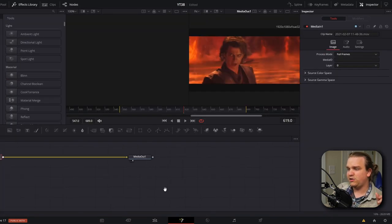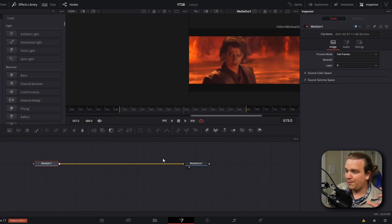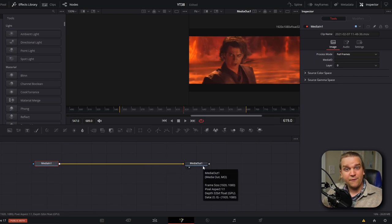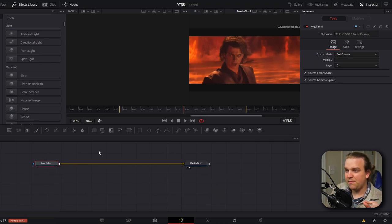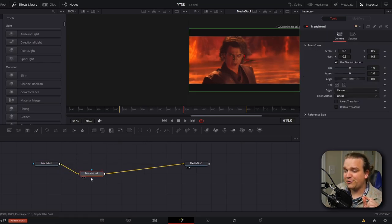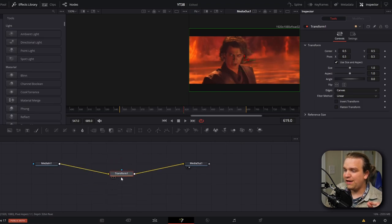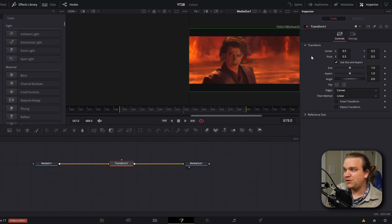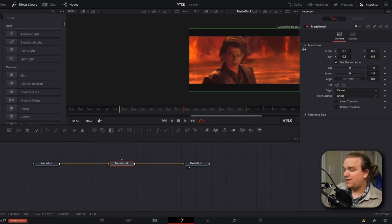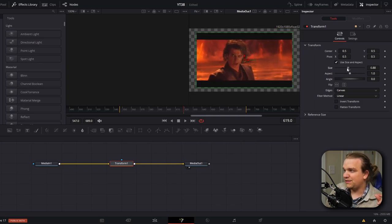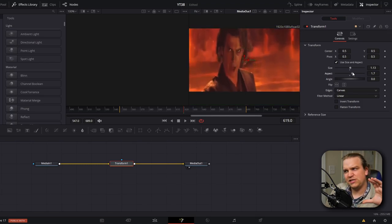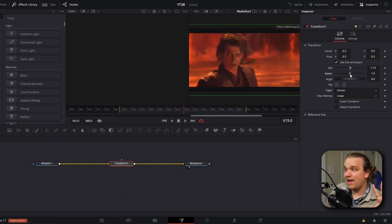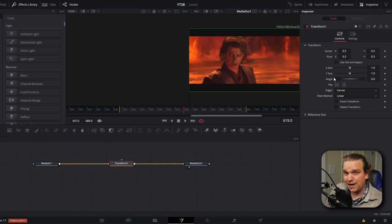And in the fusion page, you will see this bare bones node tree. We have the media in which is our source clip and then the media out, which will take whatever we do on the fusion page and send it back to the edit page. So we're going to make sure this media in is selected and we're going to come up and press this icon that says transform. We'll click that and it will add a transform node between those media in and media out nodes. And with that transform selected over here in the inspector, you'll see a transform section that looks very similar to what we had on the edit page. But instead of those zoom parameters, we have size and aspect. Size will be similar to those link parameters and aspect is just scaling it up on this Y axis. But if we uncheck use size and aspect, you'll see again, we have X size and Y size, but we're not going to keyframe them.